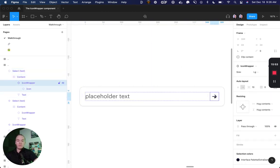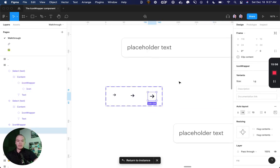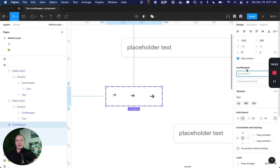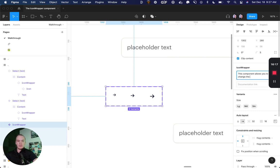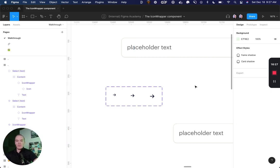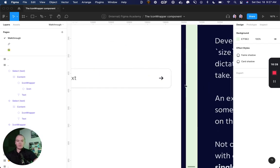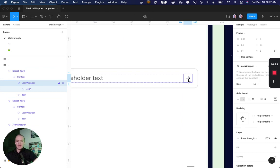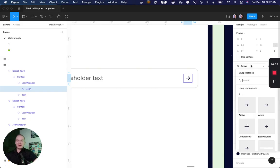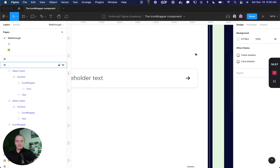Another helpful thing is if we go to this main component here, a lot of times I'll add a description to the icon wrapper itself. And I'll say something along the lines of this component allows you to change the size of the nested icon, hit enter to change the icon itself, or something like that. And that way, when someone comes in here, and is selecting this layer, they have this nice little prompt here, so that they know they can just hit enter, and then change this out for a different component.